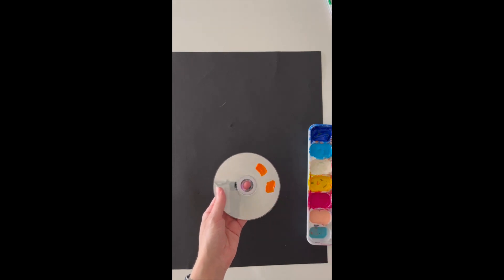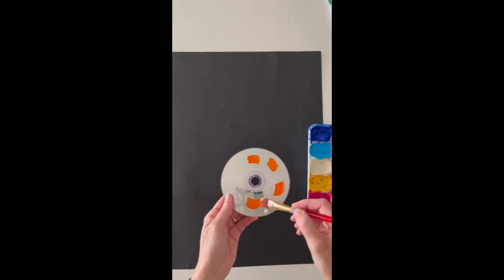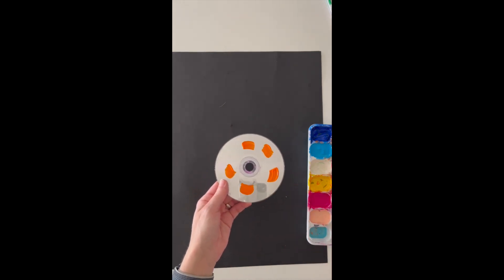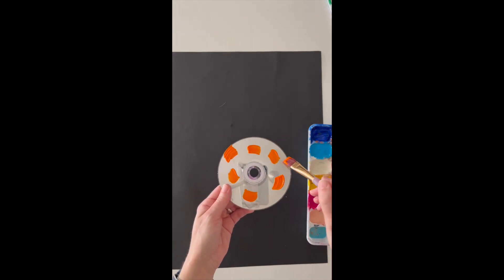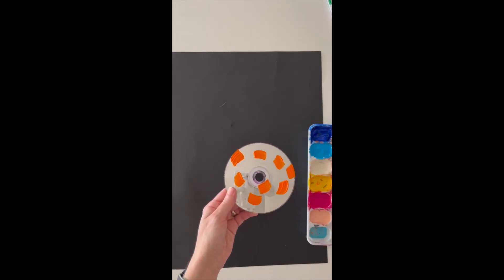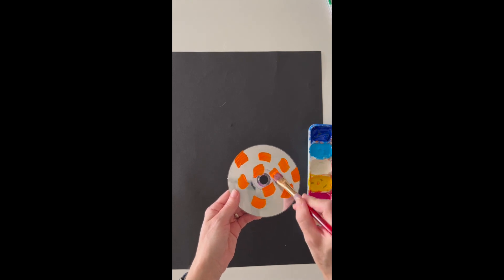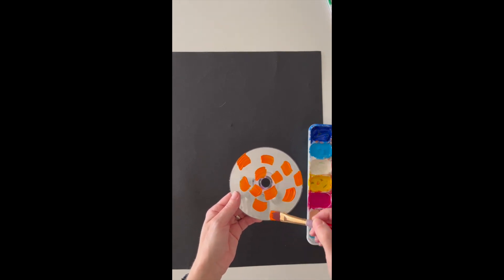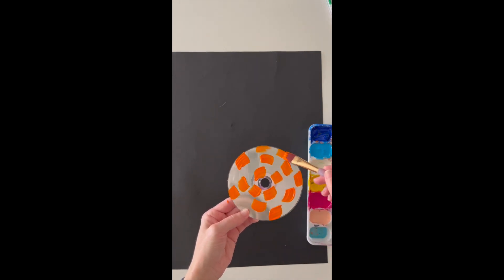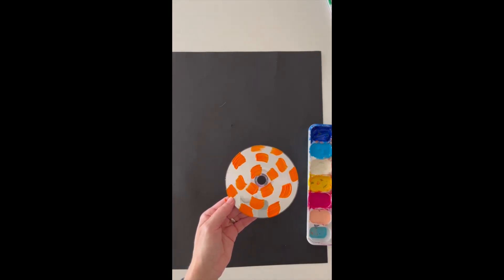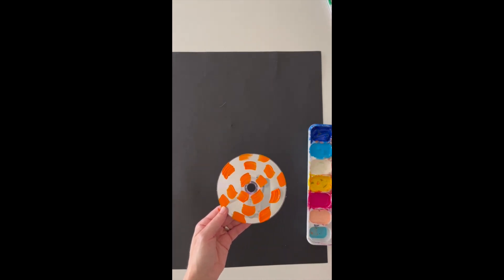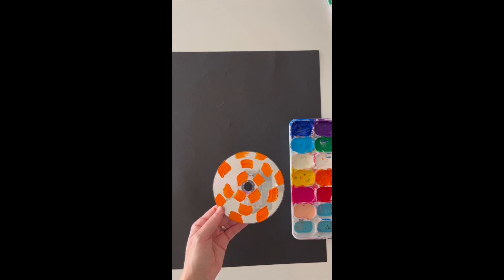CDs we used to use to listen to music, now not so much, but they might still be floating around your house. So today I have a whole bunch in the art room and we're going to start making them into flowers.